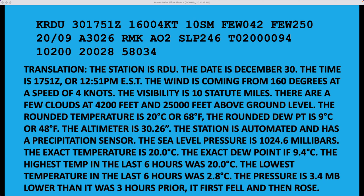The rounded temperature in Celsius is 20, or 68 Fahrenheit. The rounded dew point is 9, or 48 Fahrenheit. The altimeter is 30.26 inches of mercury, which is sort of like what your home barometer would show. The station is automated and has a precipitation sensor — that's what the AO2 means after the RMK, which is a remark.